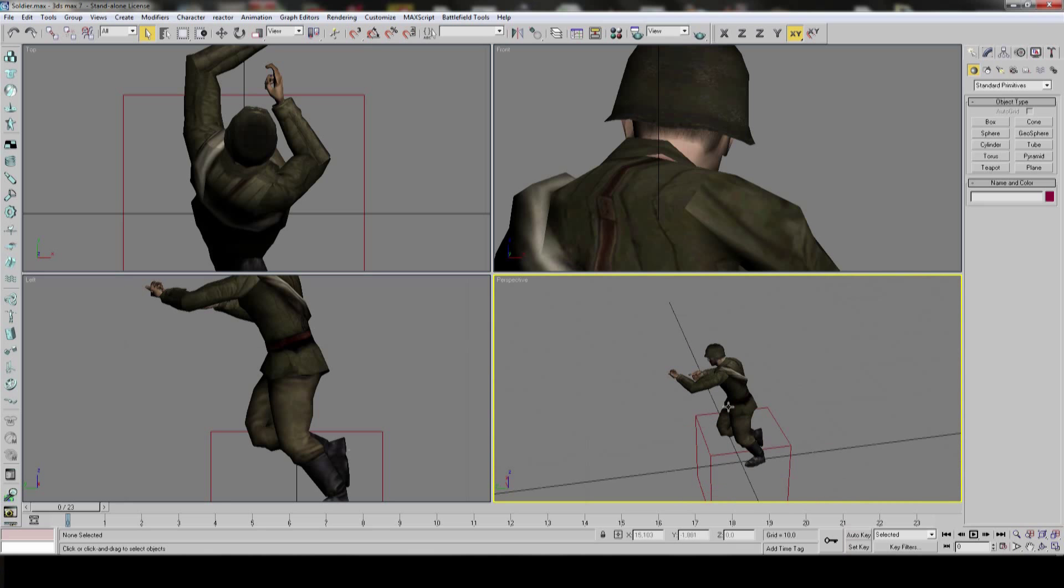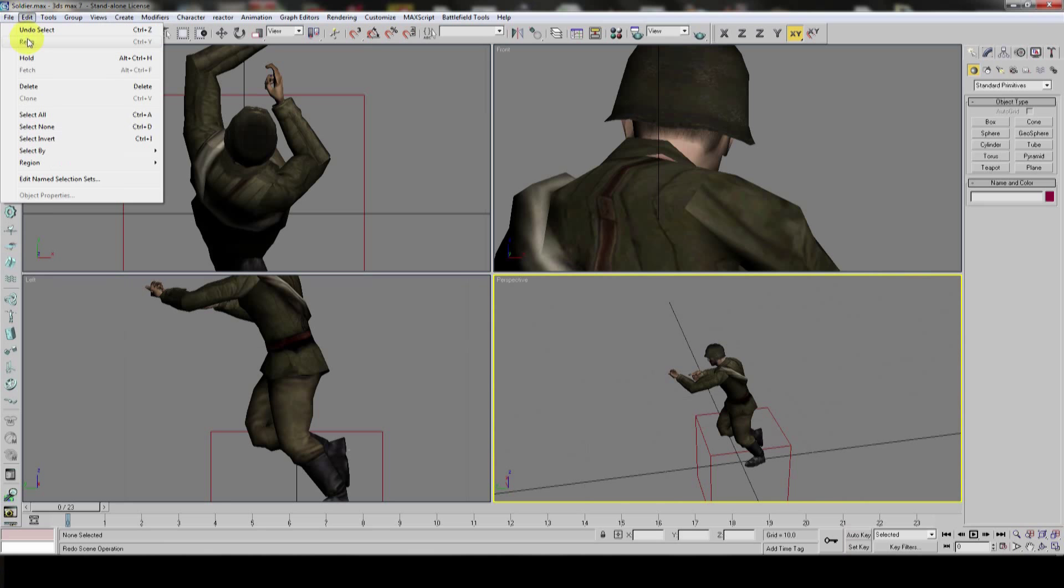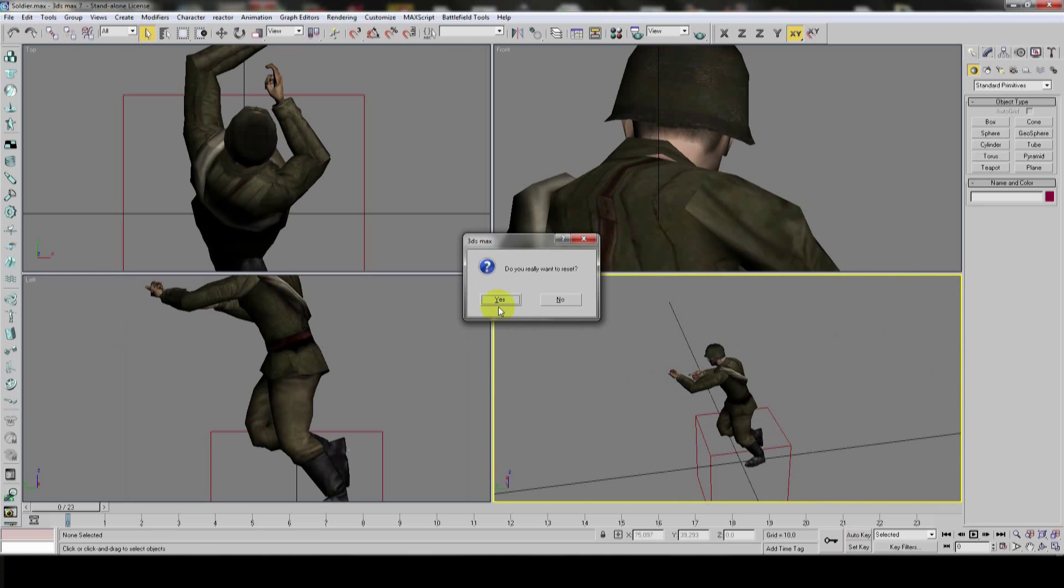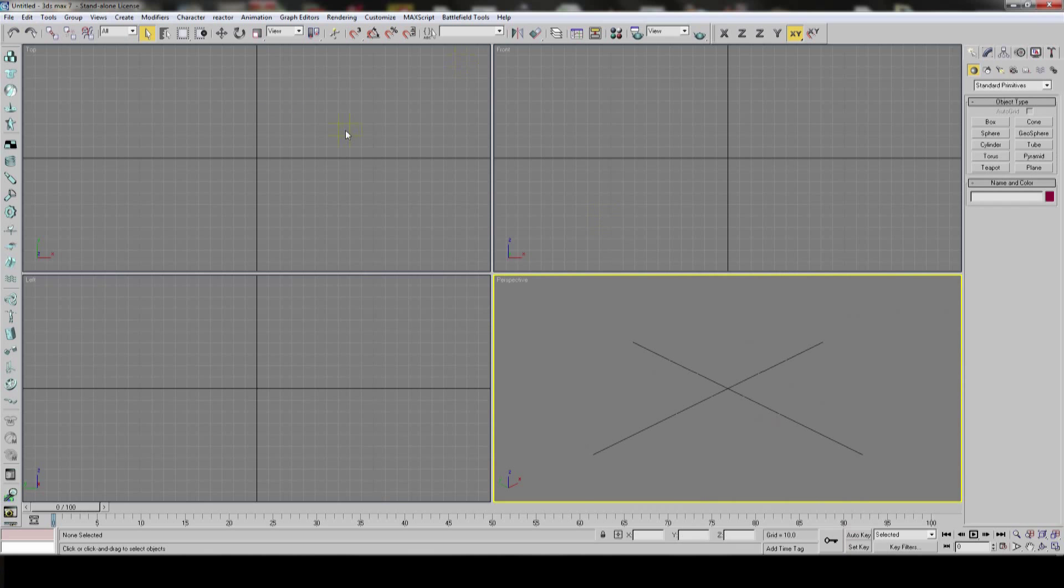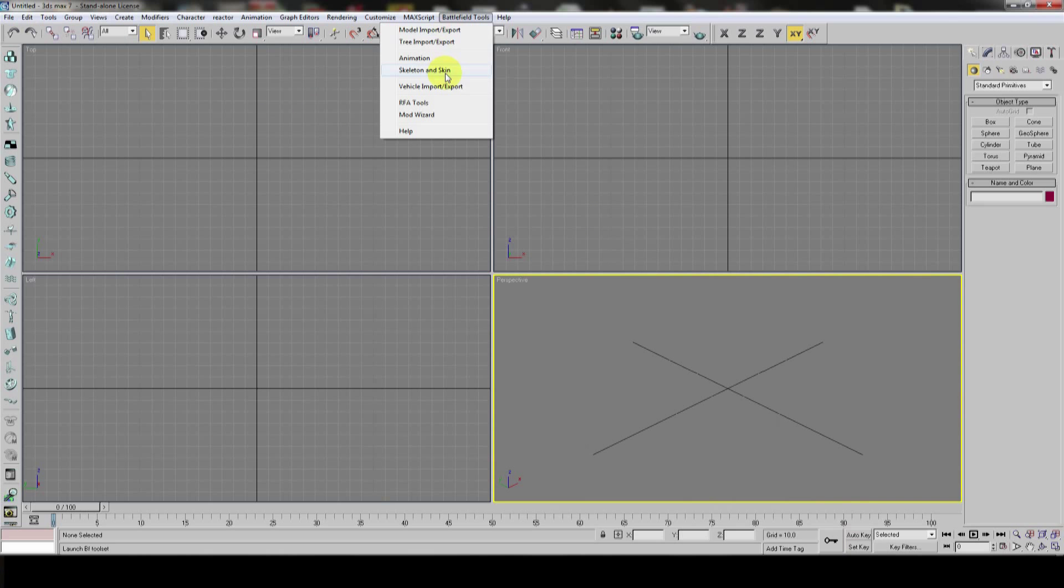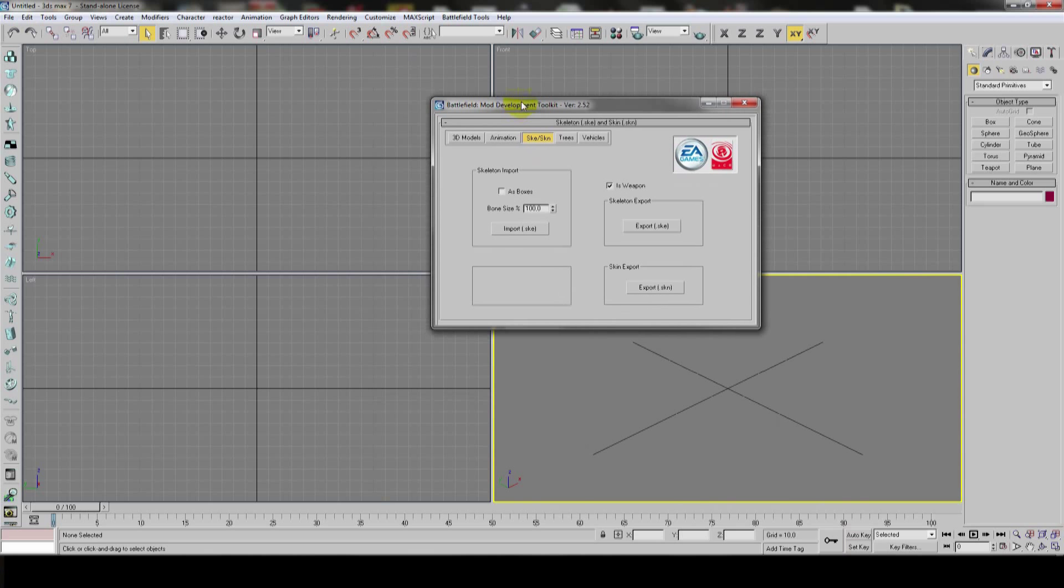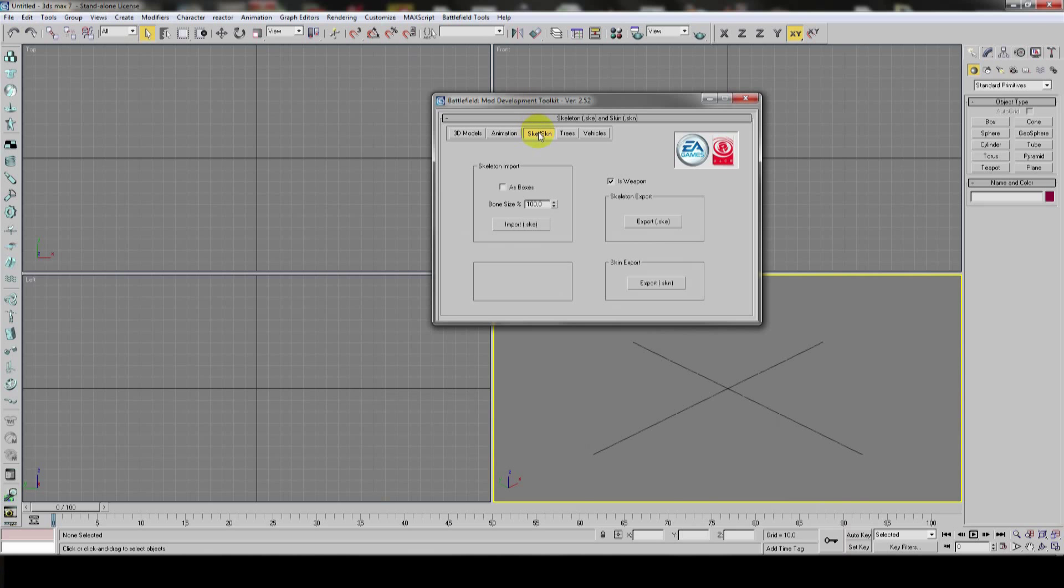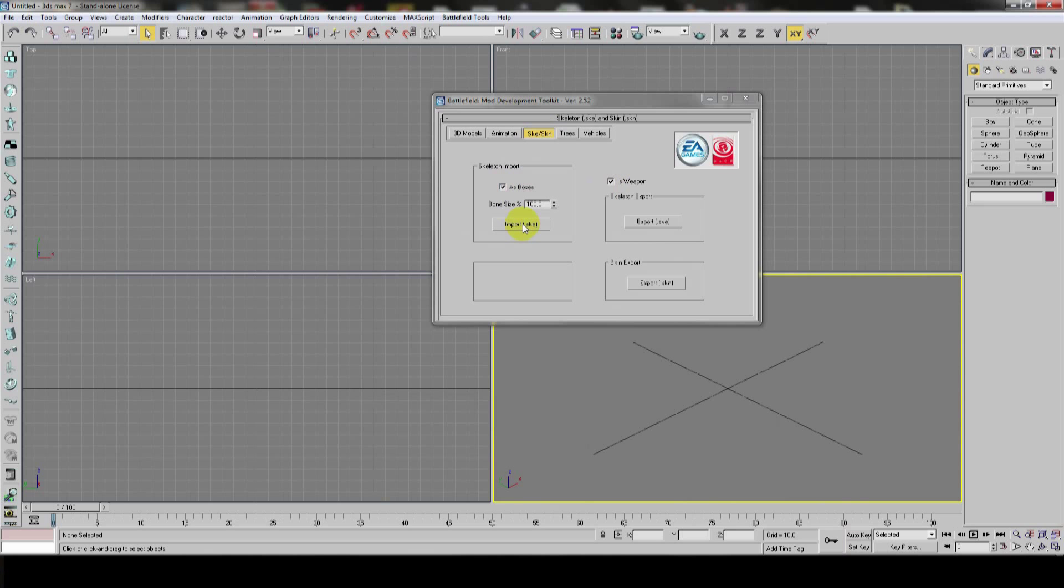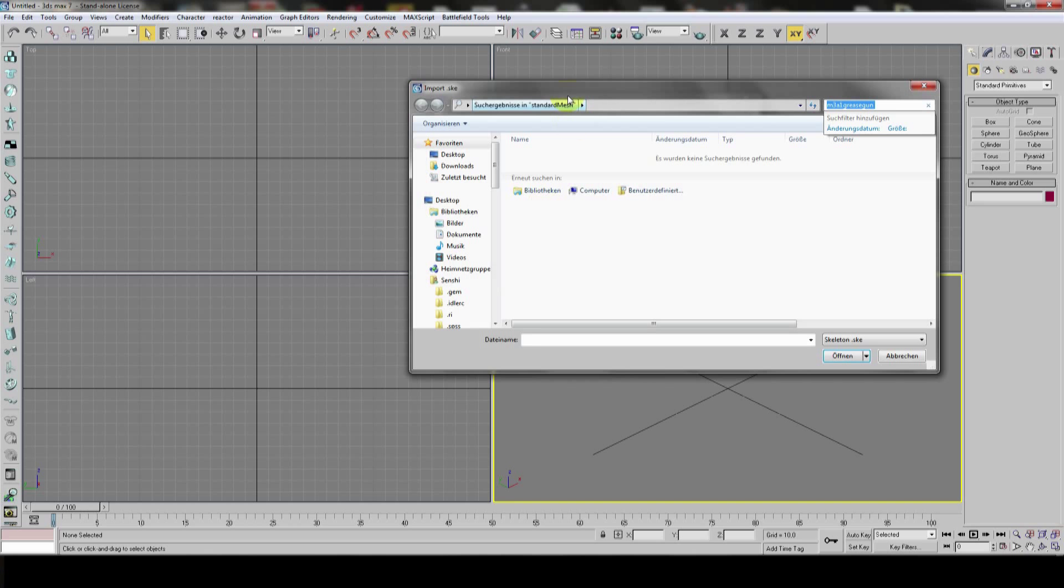Now, the next step would be to get a weapon in his hands, because currently this looks rather stupid. We'll give him a weapon to hold. At first, let's reset everything. And to import weapons correctly, you could import the meshes, but that would not make much sense, because you have to get a weapon in the right position.